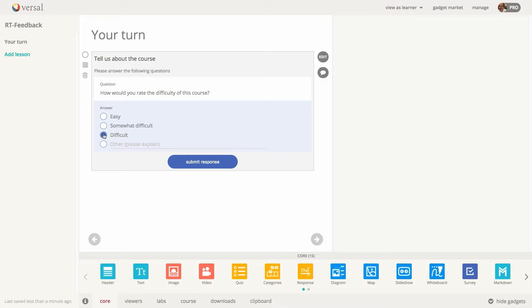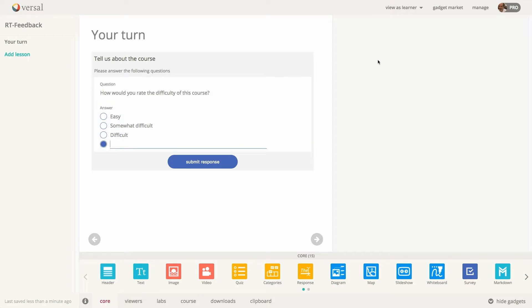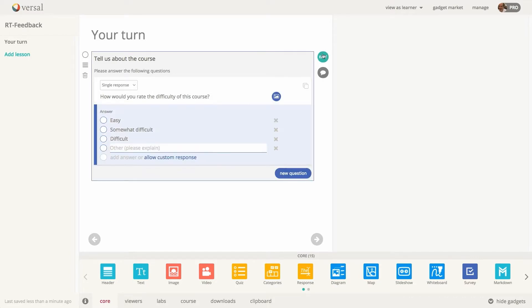This is a single response type question, so it will only allow me to select one answer. And if I select the custom response answer, then the text field is activated and I'm prompted to type in my answer. And you can do multiple lines in here. I'm going to go ahead and clear out of that and go back into editing mode.